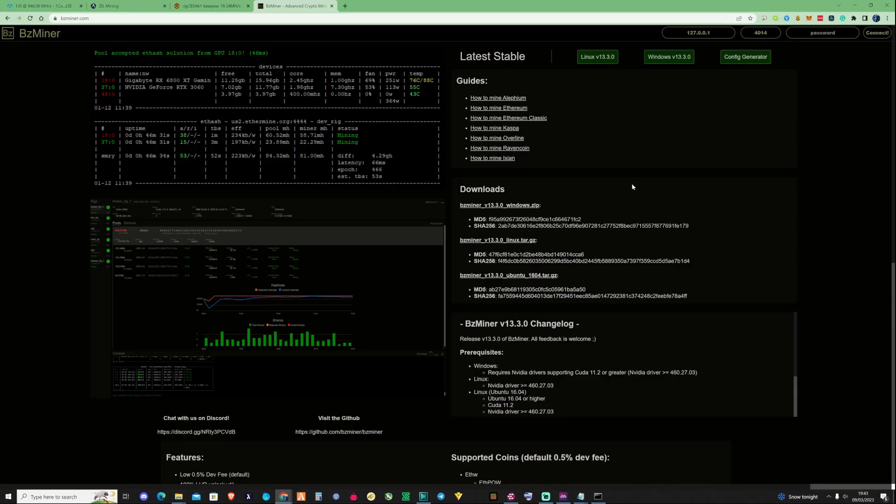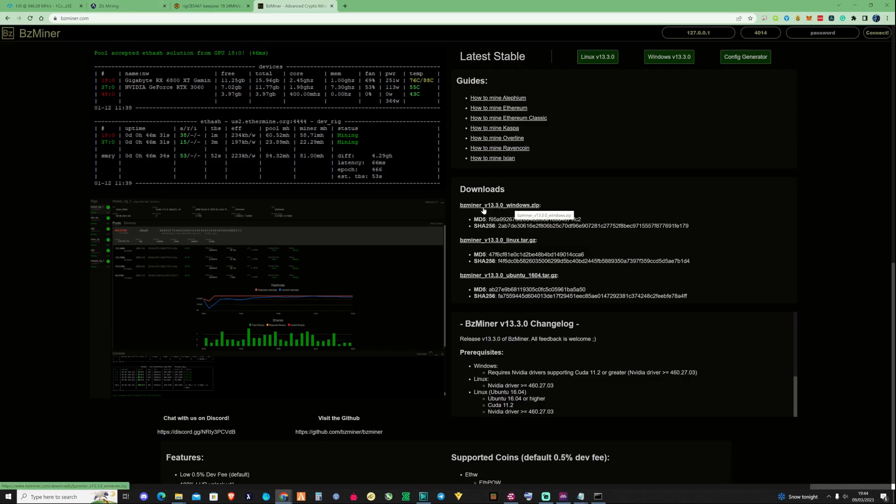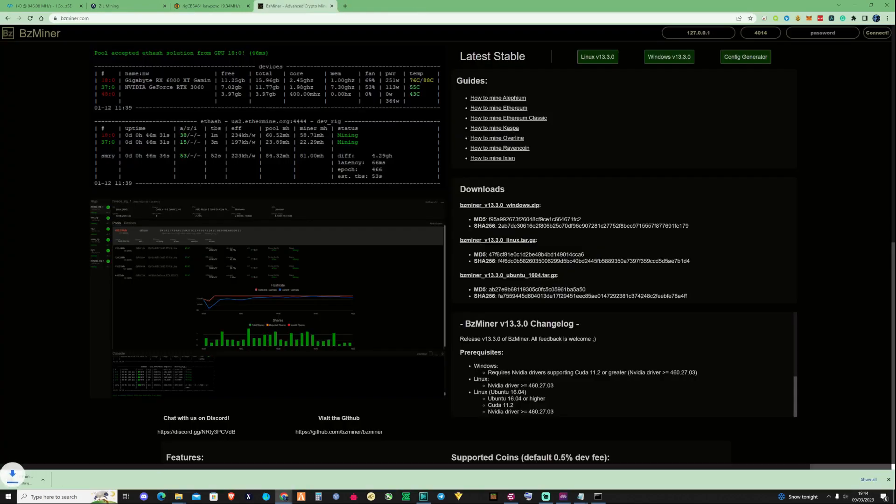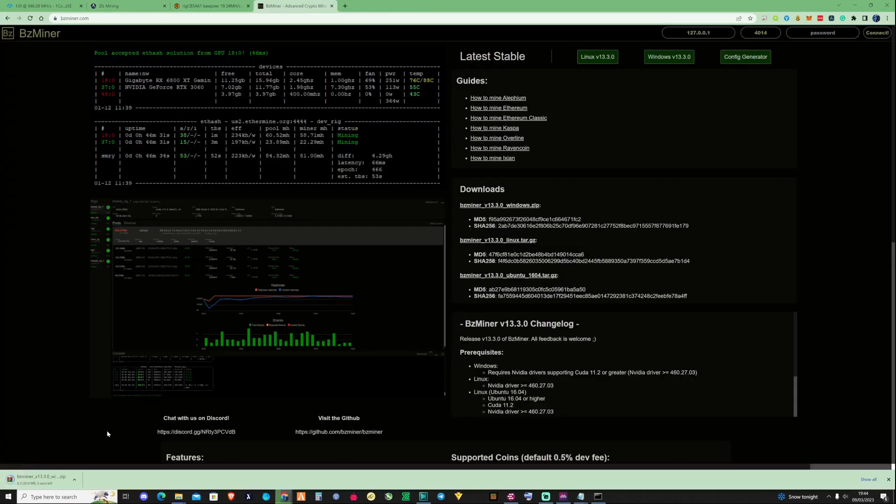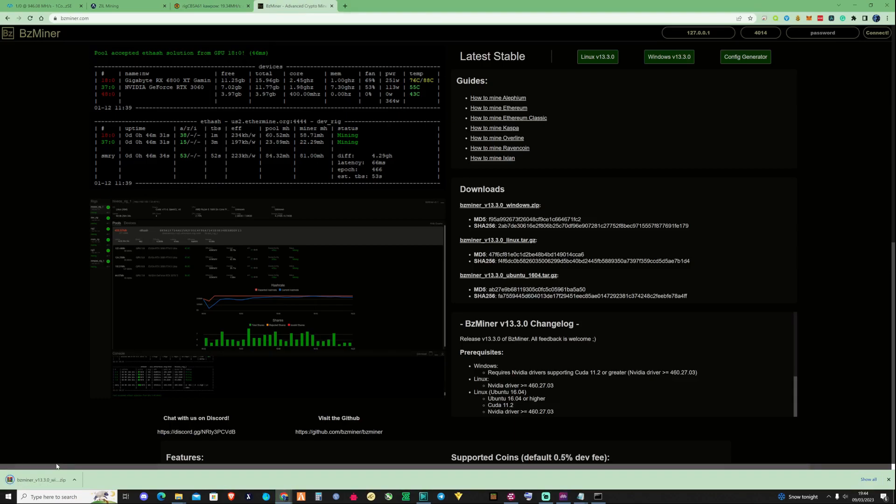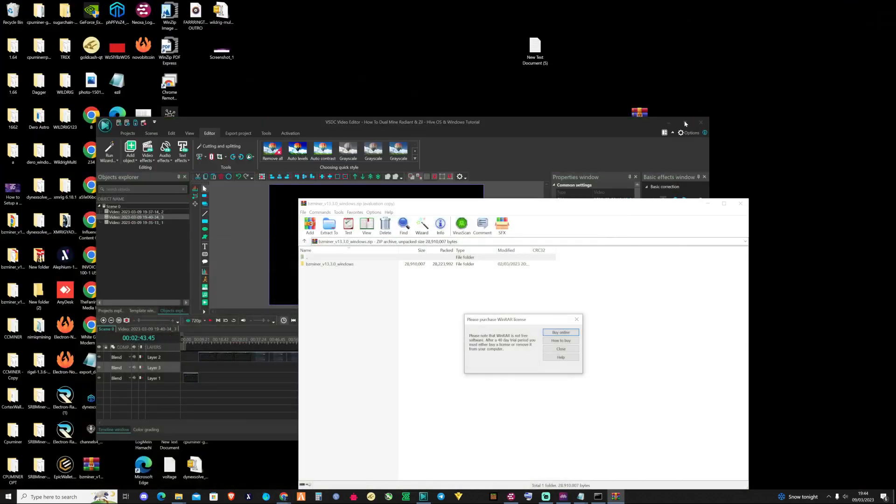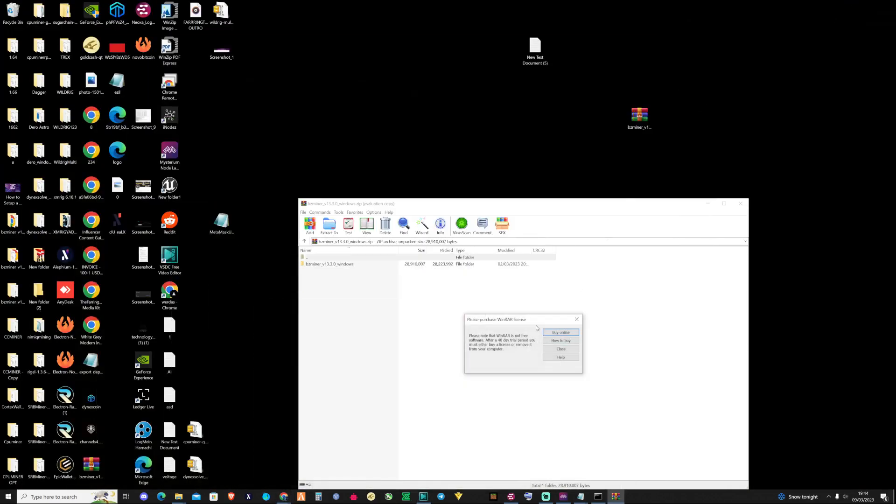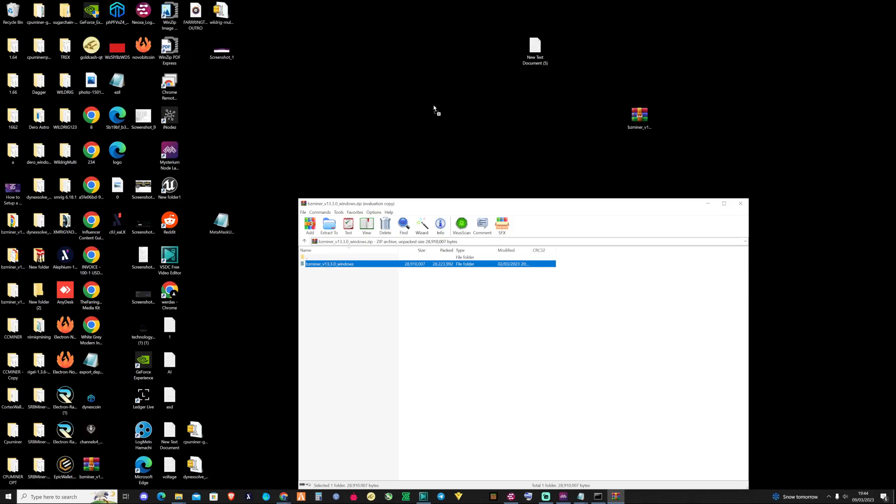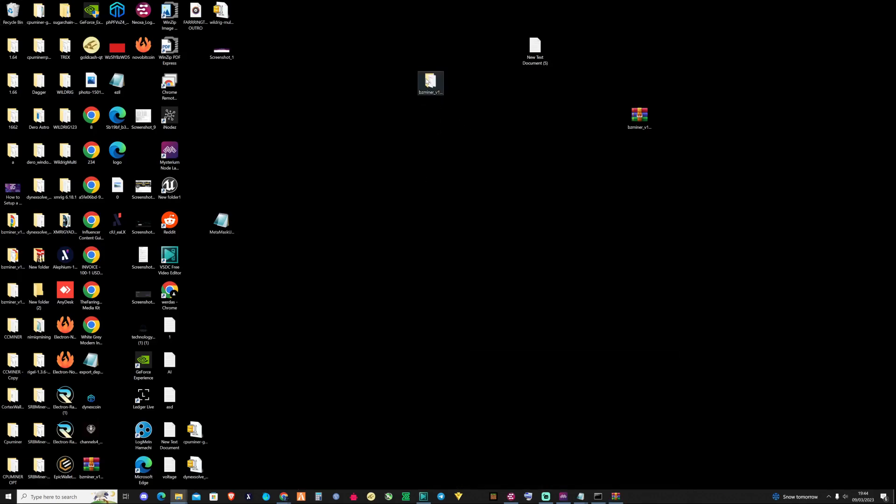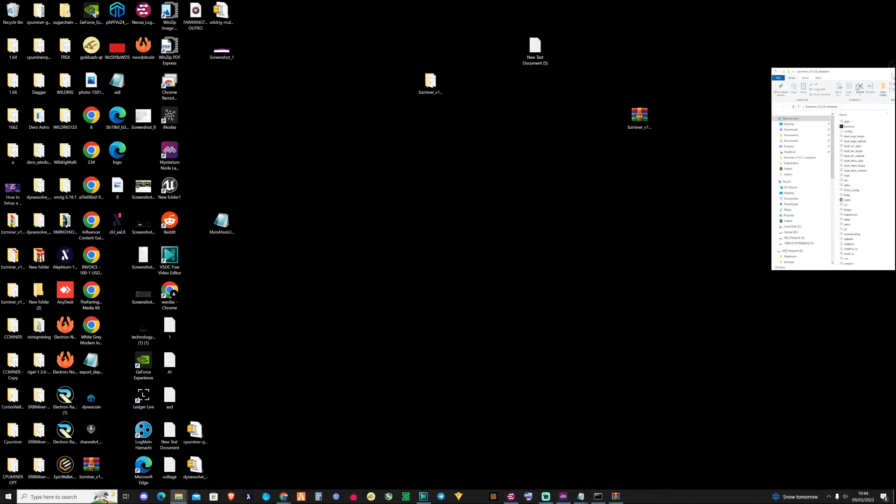If you want to mine this on Windows, the first thing that we need to do is grab ourselves a miner. The miner of choice today is BZminer. Take yourself to bzminer.com. I will be leaving a link for you guys down in the description. All you're going to need to do is click on this link right here. It will start to download the most up-to-date version, and it will feed itself into wherever your download location is. So, we're going to open up this file. Let's take ourselves to our desktop. Let's drag and drop this to the desktop. And then let's open up the folder.